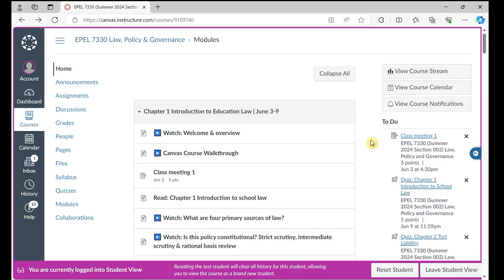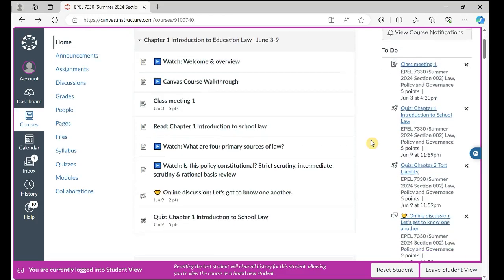This is the course structure on Canvas. If you have any questions, feel free to contact me.